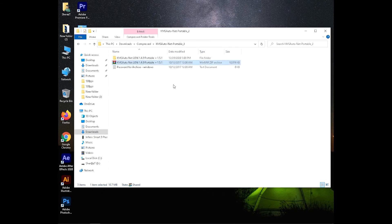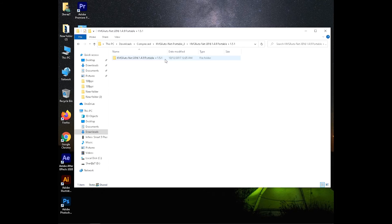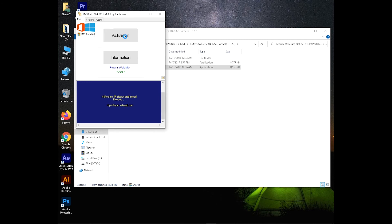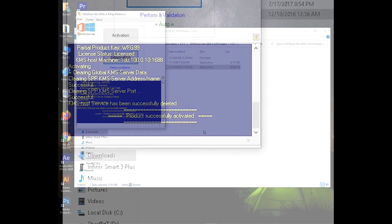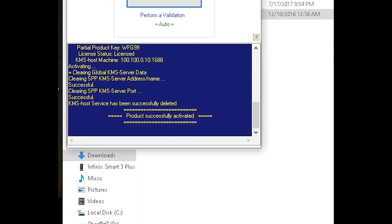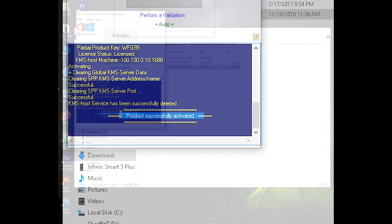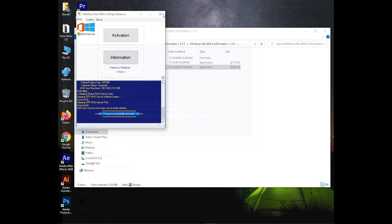I have already downloaded. Extract the zip file and run it. Microsoft Office is activated now. Thanks for watching.